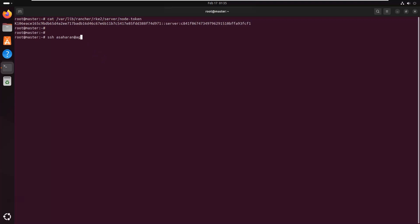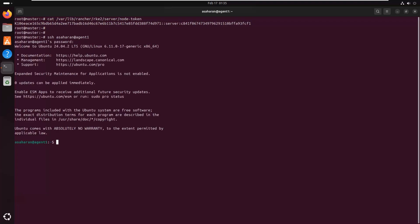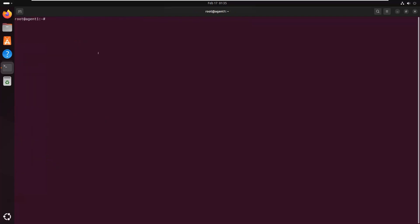Next, we need to login to the agent node via SSH and install RKE2 binary. Once connected, we will install the RKE2 using the agent mode. This command downloads and installs the RKE2 agent binary on the node.